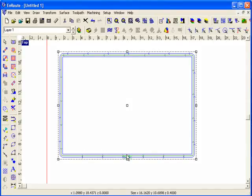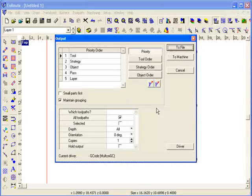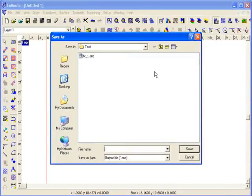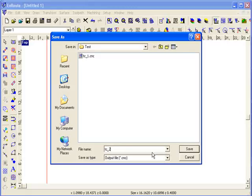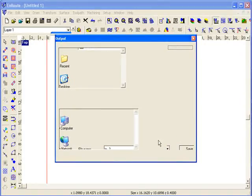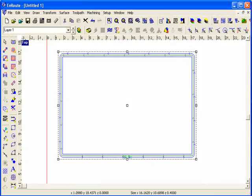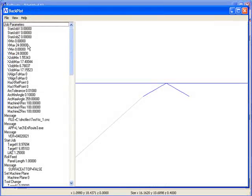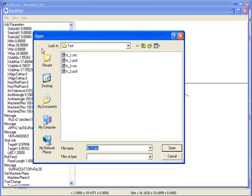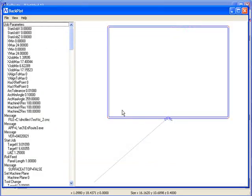And then when I output this. OK, now if I go to Backplot, I'll open that file.